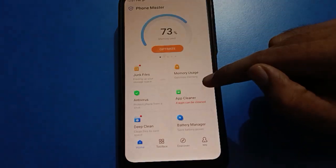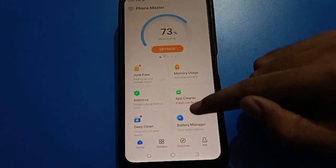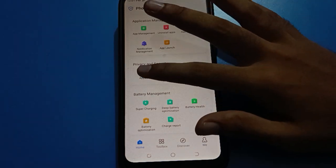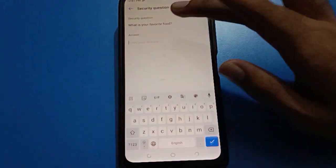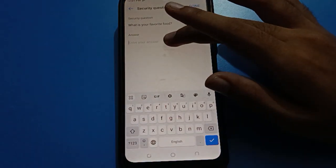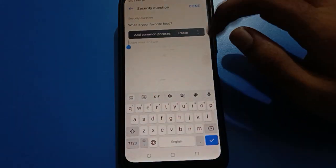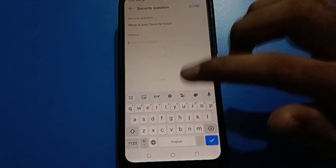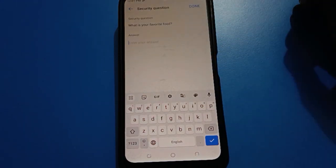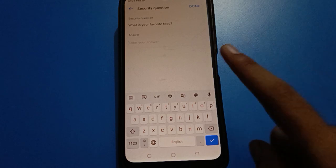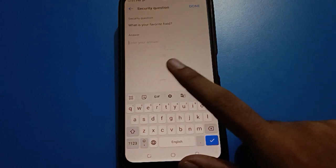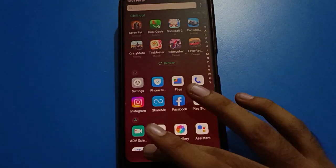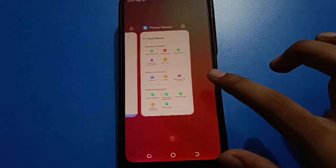You have two options. First, open your phone's Master application, go to App Lock settings, and use the forget option. Enter the security question answer and you can unlock your app lock. If you know your security question answer, for example your favorite food, tap on your phone settings.